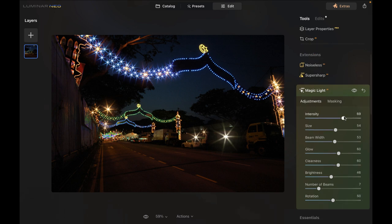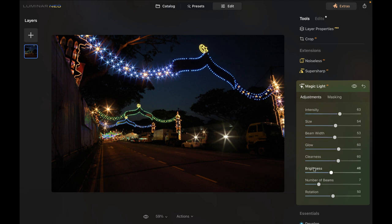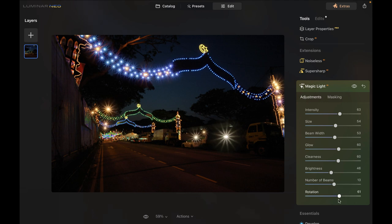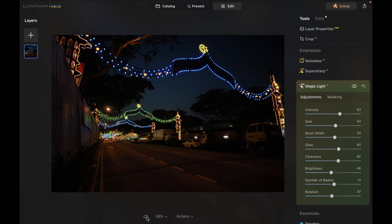There's also a brightness slider, which works similarly to intensity — I'm not sure why they included both. You can also add the number of beams, which is pretty cool, and change the rotation, though I'm not sure why you'd want to do that. As you can see it looks very realistic and really makes the image come alive. You can always compare it with the original, so definitely it works.